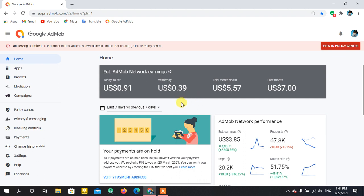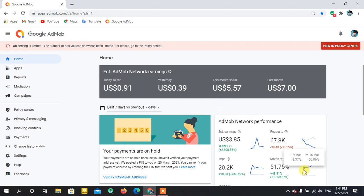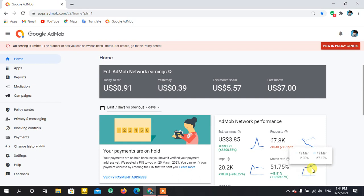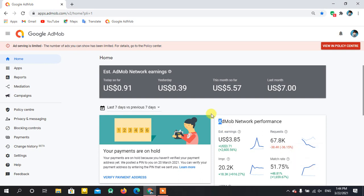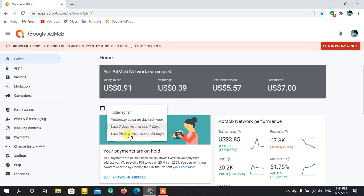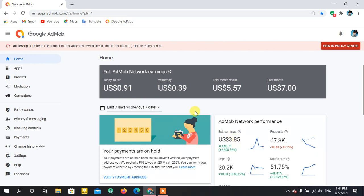Hey, what's up guys, hope you're doing well. Today it is 22nd March 2021 and I want to show you my AdMob account statistics. As you can see, my ad limit has been removed since 16th March 2021, and my match rate has been constantly increasing day by day, up to 80%. Today I'll show you statistics for the last 28 days, last seven days, yesterday, and today so far.